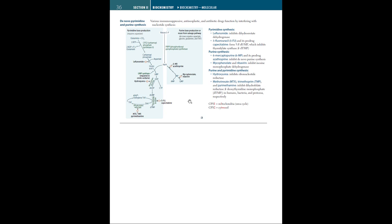Keep in mind that in the disease called orotic aciduria, UMP synthase is impaired, which leads to the buildup of high levels of orotic acid in the urine. Alright, moving on.